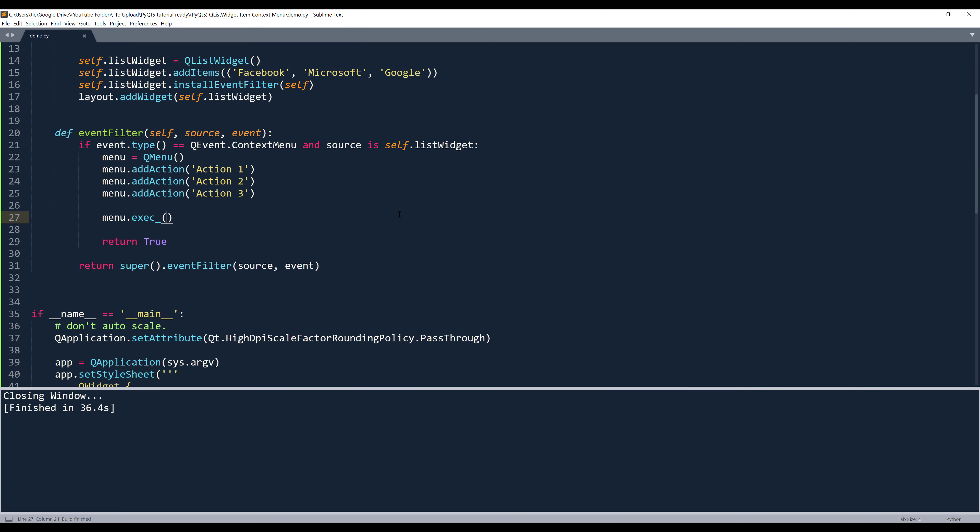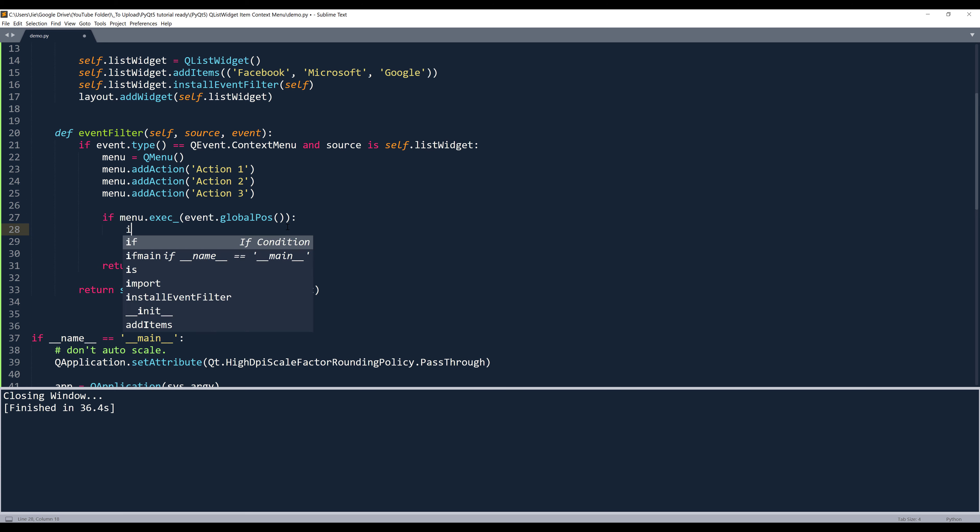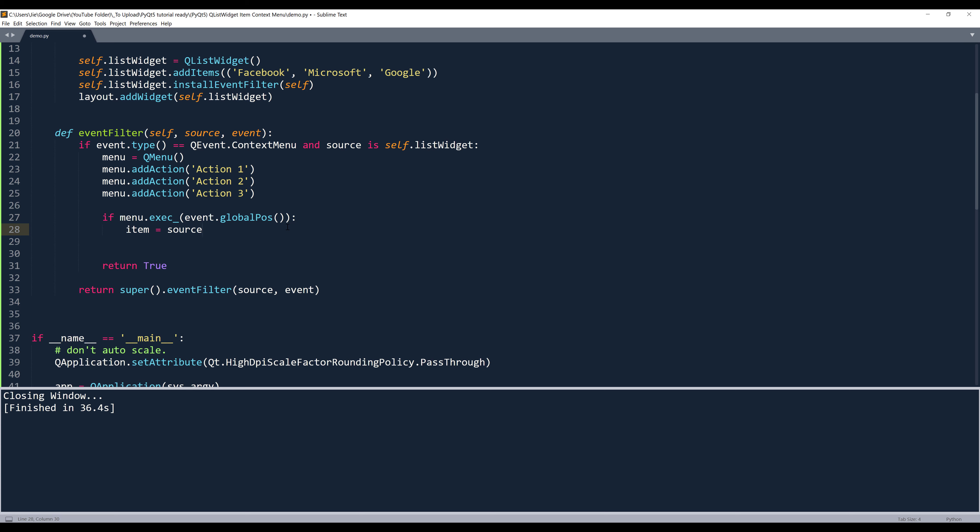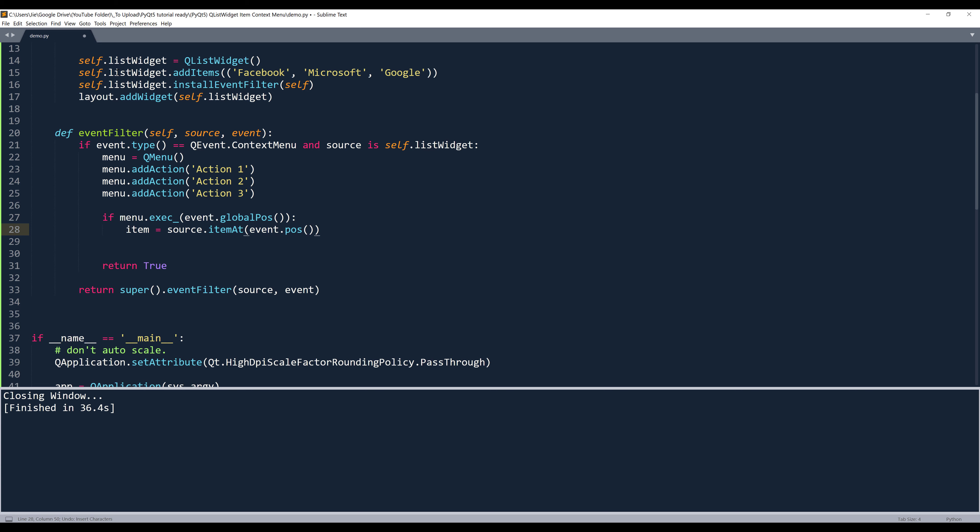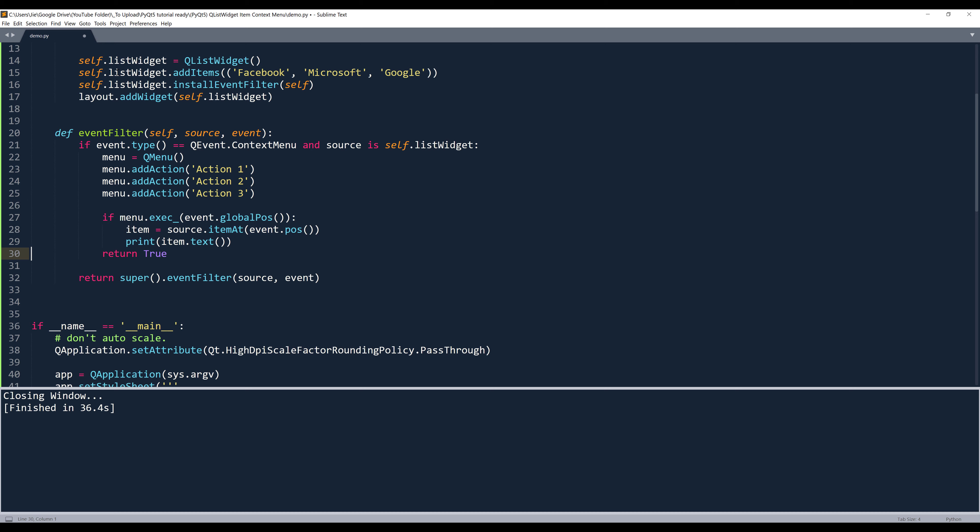So here what we can do is we can use the event argument dot global position method. Now I want to grab the associated item based on the global position. So here I'm going to say that if menu followed by execution, we'll insert the position corner. I want to reference the list widget item as an object. So what I can do is I will take the source argument dot item at. We know the source argument is referencing the list widget. It's not referencing the individual list widget item. So here we need to insert the event argument dot position method. And here what I'm going to do is I'm going to simply print the list widget item text. So .text. And that's it.